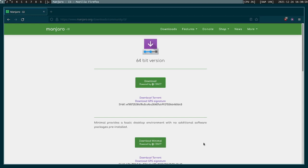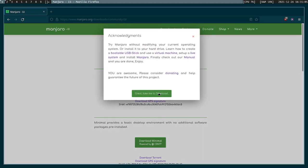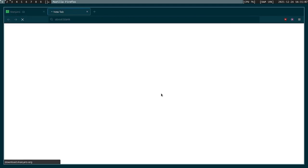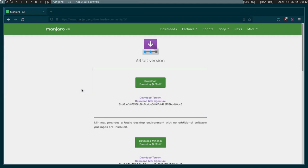So when you download it, I recommend that you choose the minimal version as it comes with less bloat. I find that the regular version is very bloated, so I'm just gonna go ahead and save that and let that download.